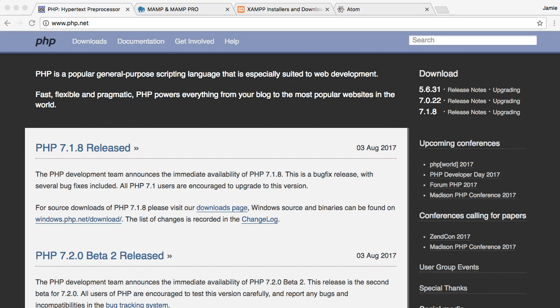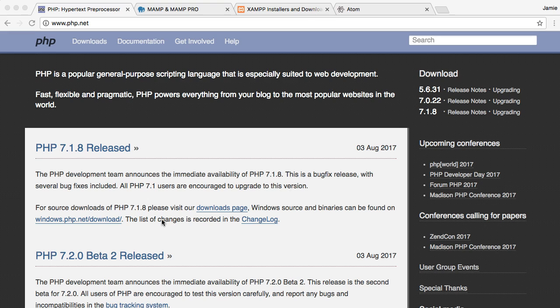So let's start off with what PHP actually is. You can see it right here on the page, PHP is a popular general purpose scripting language that is especially suited to web development. And a lot of websites, some popular websites that you might use every day are actually running on PHP in the back end.